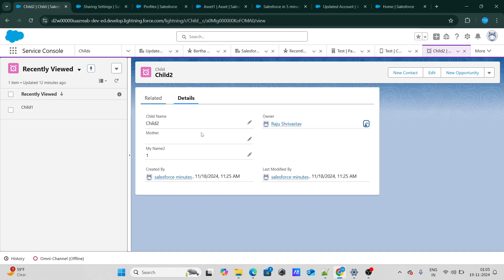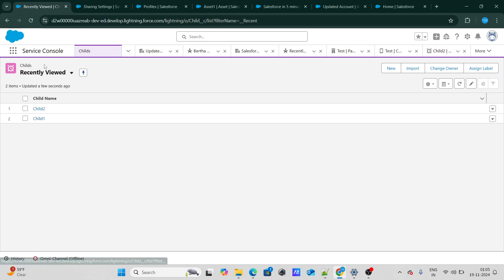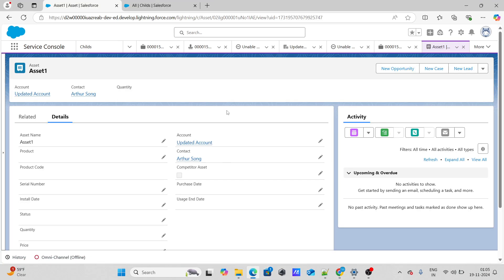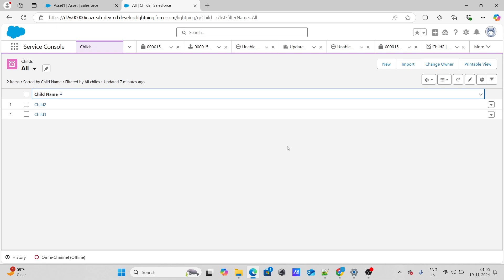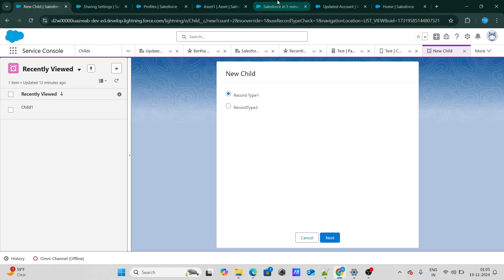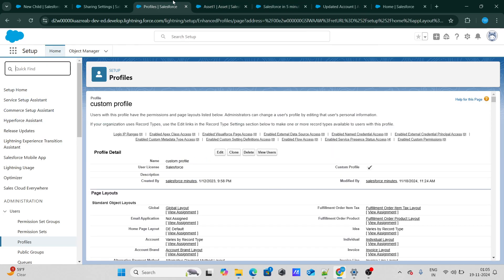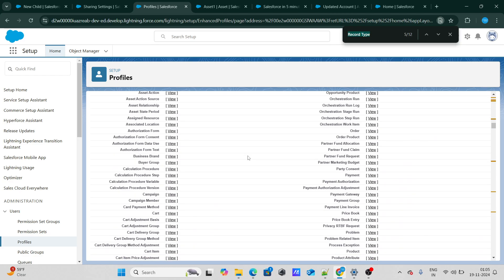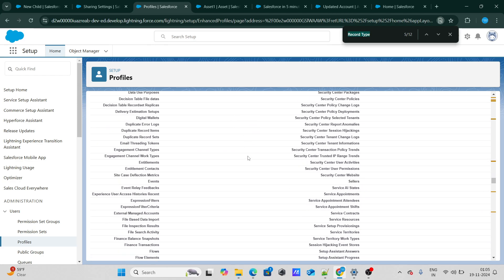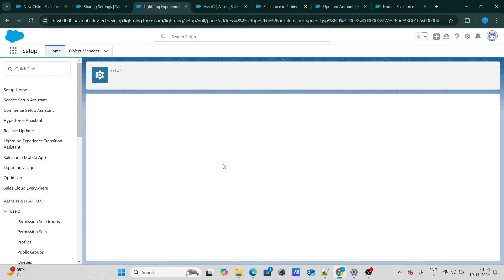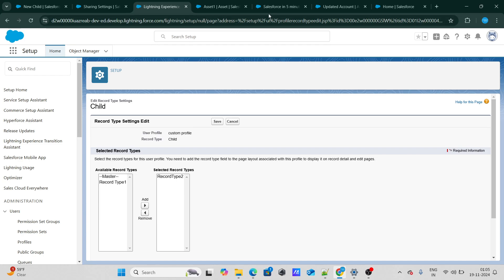To understand this, our custom object is a child object. When we click New, it has two record types: record type 1 and record type 2. I'm logged in as Rajushivastav, who has a custom profile. If we go to that custom profile and look at record types, Rajushivastav does not have access to record type 1 on this child object.